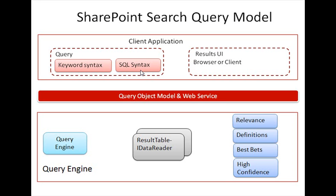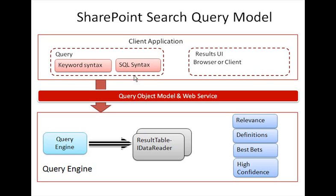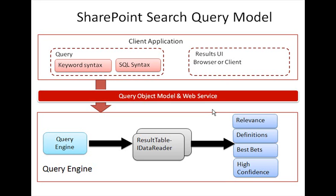Once we are able to do that, we can formulate the query using the keyword syntax or SQL syntax language and submit the query to one of the new classes within the query object model. Instances created from these classes will execute the query and give us back a result table, an IDataReader populated with search results. We have different types of search results: best bets and the relevant ones. Using these results, we can populate one or more controls within the client application.